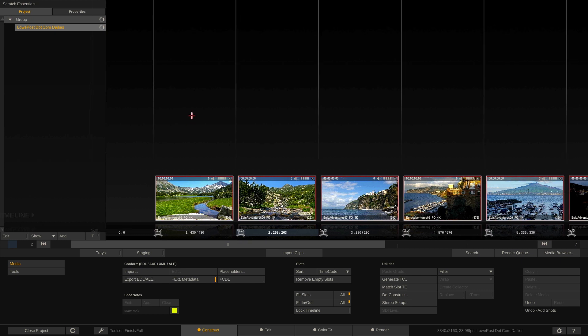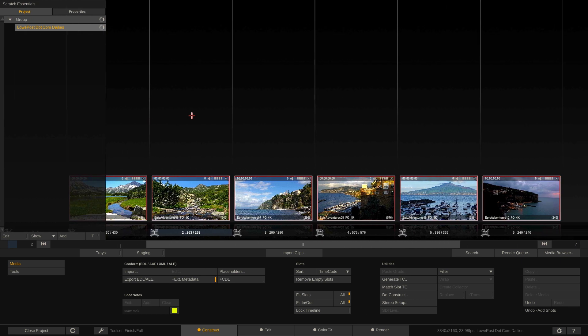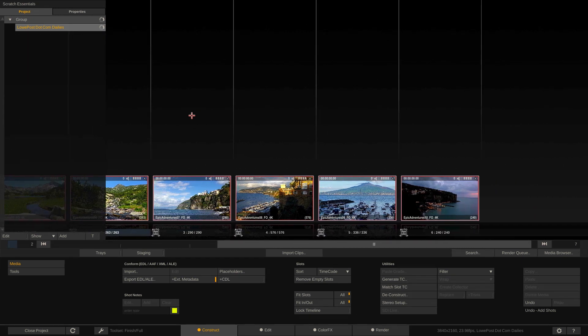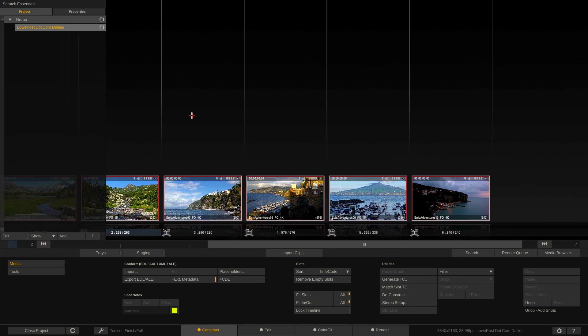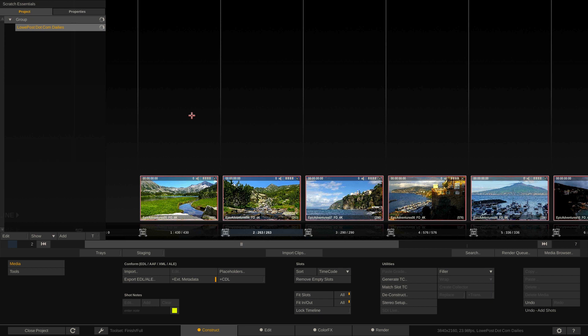Once I do that you'll now see that these clips have been dropped into their trays and we're now ready to start working with them. However, with that being said what's also happened is that once I've taken these clips and dropped them into their trays the Edit module and the Color Effects module have now become available to us.